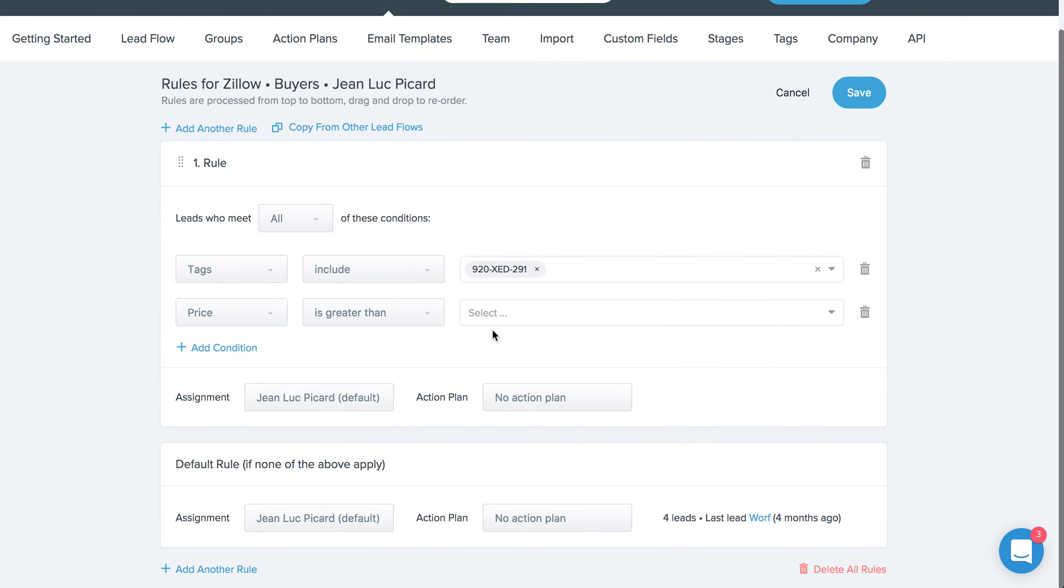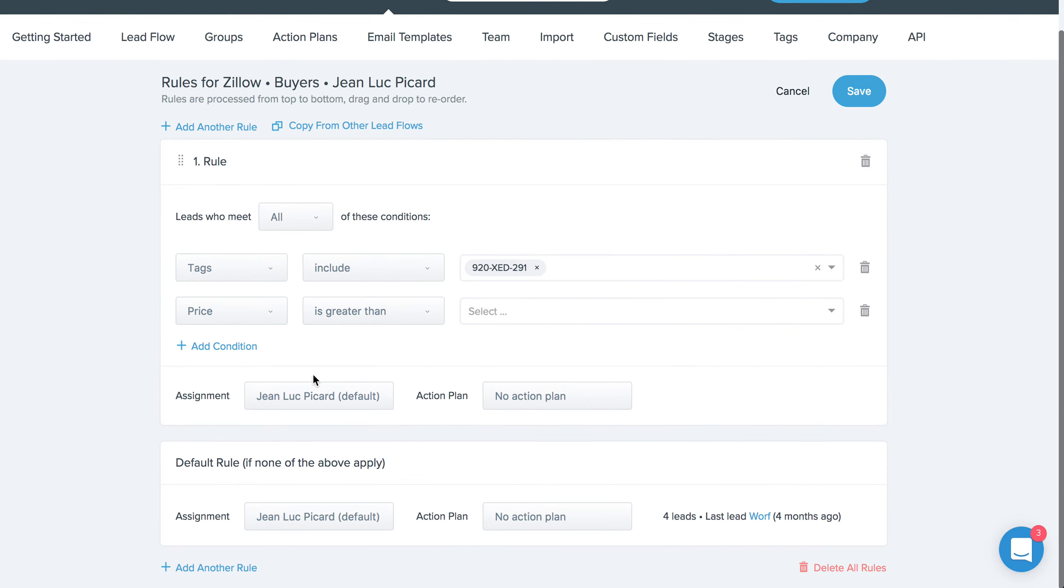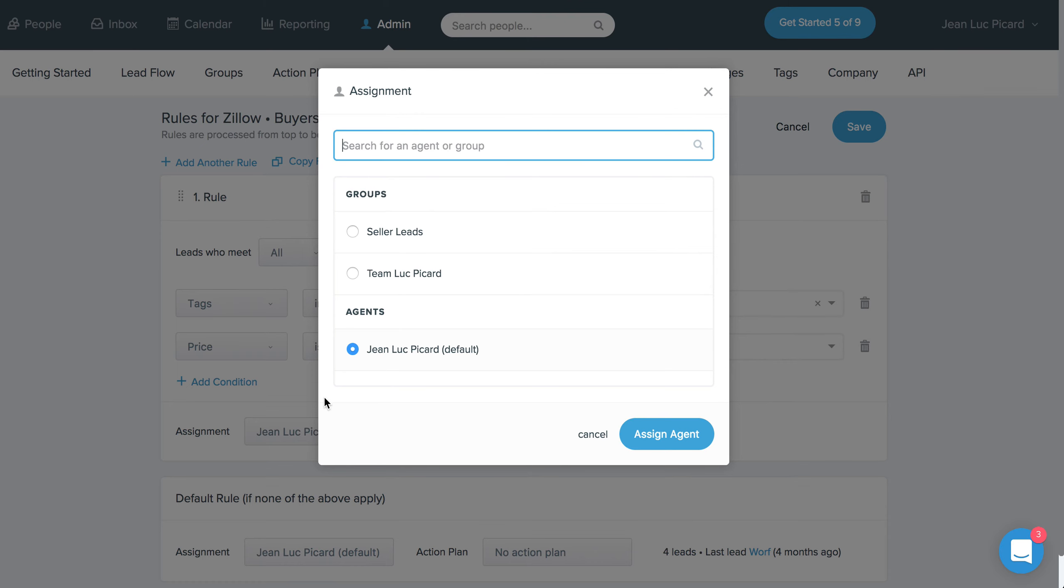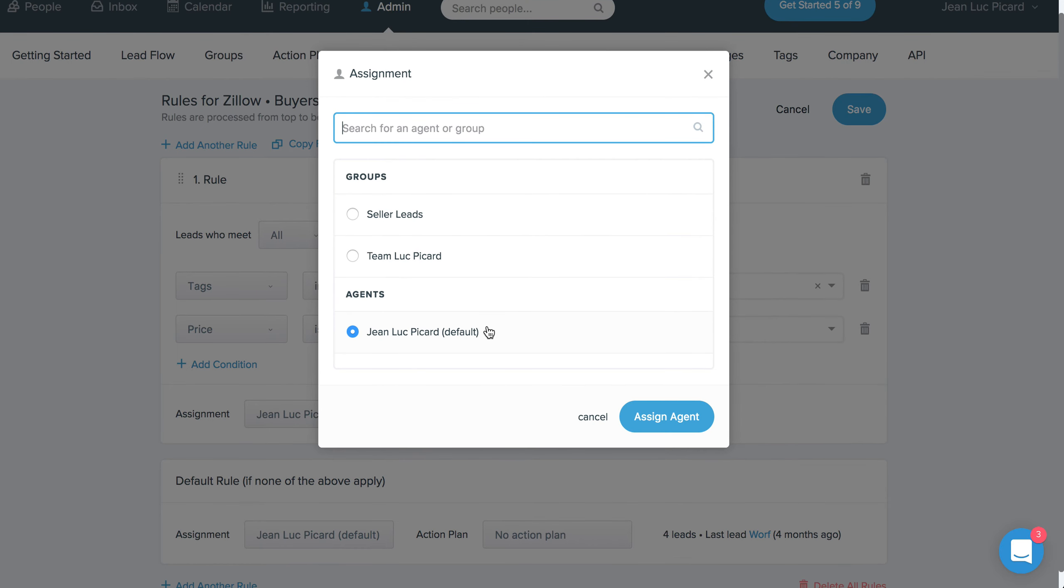You can have multiple leads for every single lead source, and you can have multiple conditions for every single rule. And as always, you can choose, once you've set the rule, you can choose to assign those leads to a specific agent or to a group of agents to have them distributed by round robin.